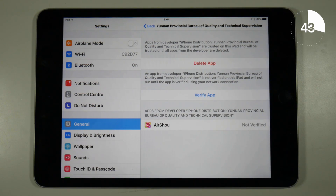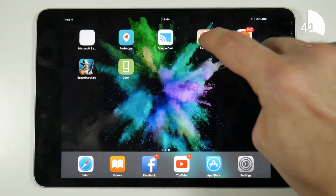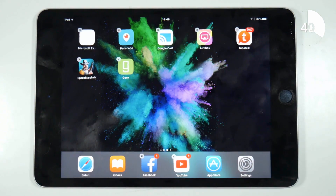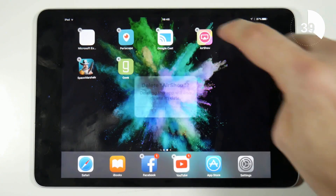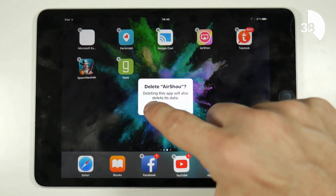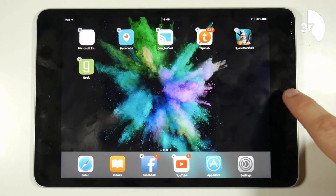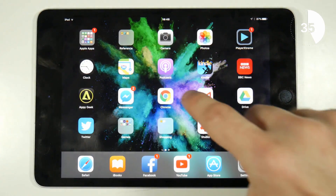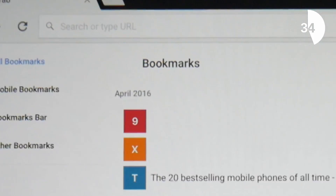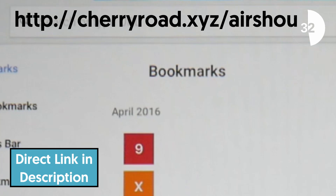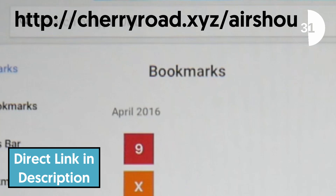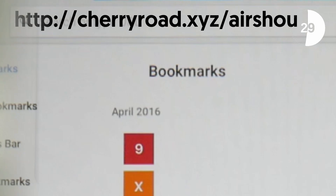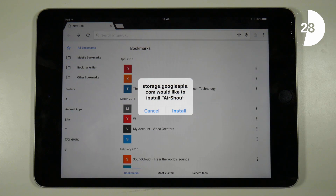What this means for you is quite simple — obviously the app can't be updated through the app store, so you will need to delete the app and reinstall it by going to CherryRoad.xyz forward slash Airshow. It's always the most up to date source and I'll include a direct link in the video description.